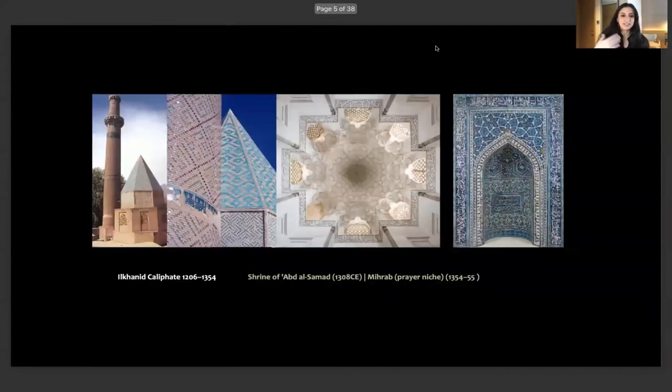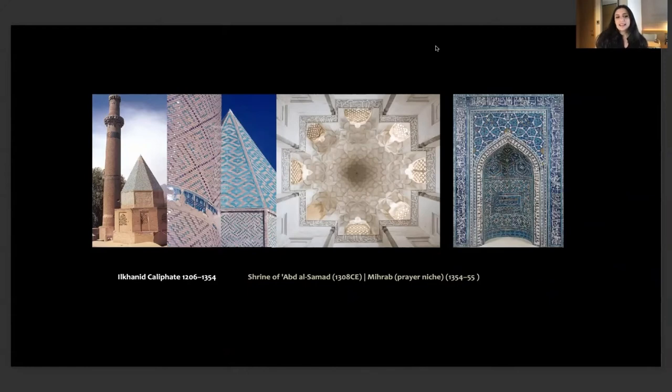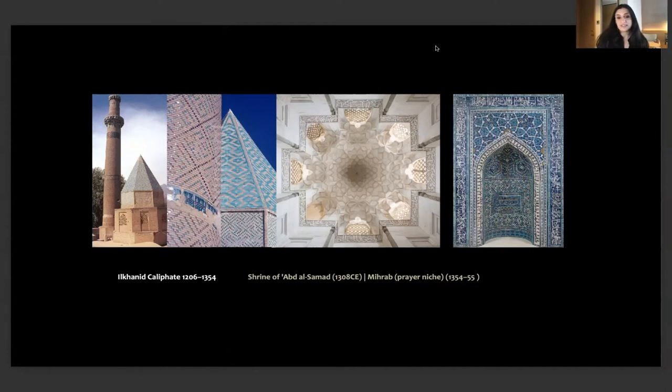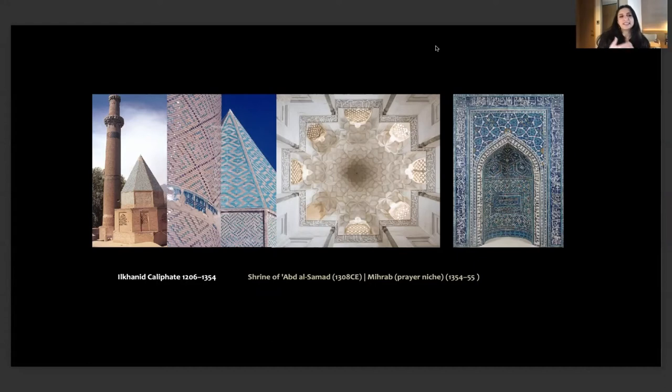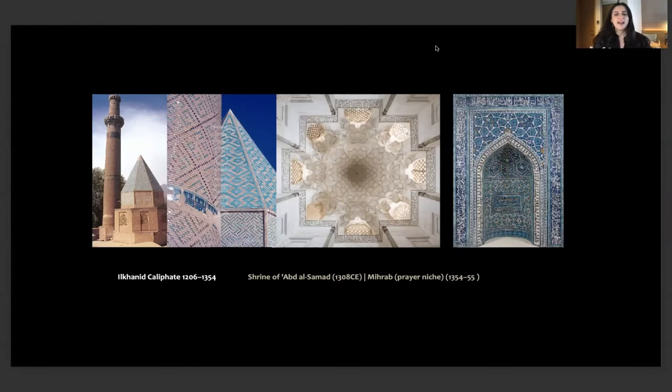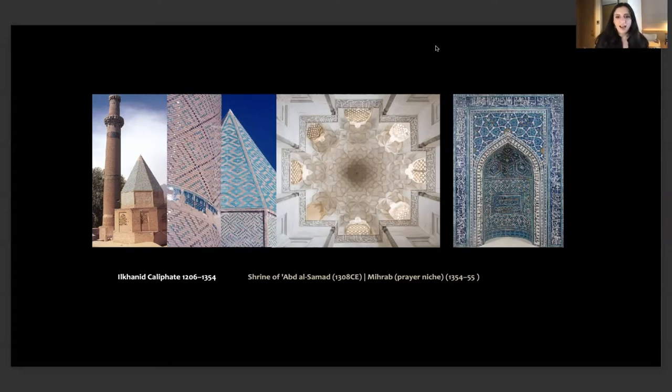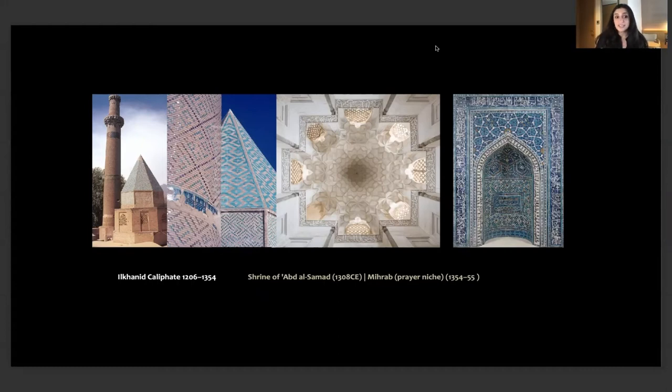Utility versus decoration is becoming very clear here in these two examples. Why would the Il-Khanids have this beautiful calligraphy on top of this dome and the shrine of Abd-as-Samad when nobody can really read them that high? Obviously it's decoration. It is speaking to the holiness of the religion, communicating with the higher powers.